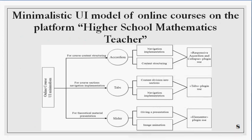The current analysis of interactive elements helped us to develop a minimalistic user interface model of the online course of the platform High School Mathematics Teaching. This model reflects elements providing minimalism, element functions that allow engineering minimalistic user interface criteria, and plugins to create web design elements.